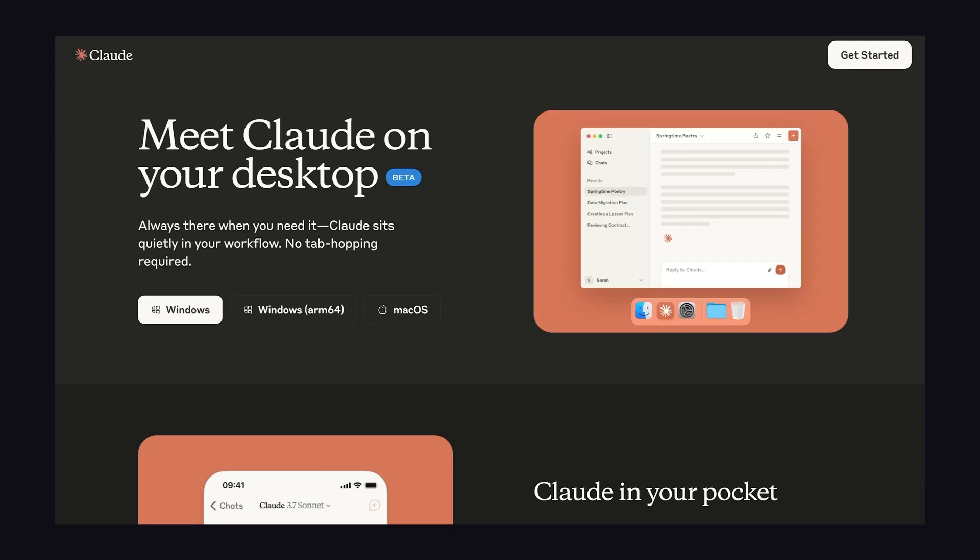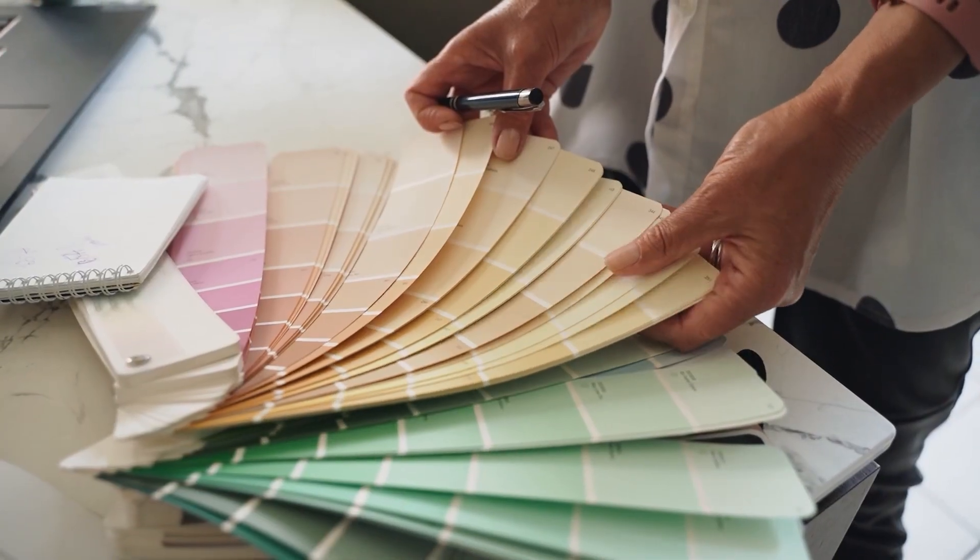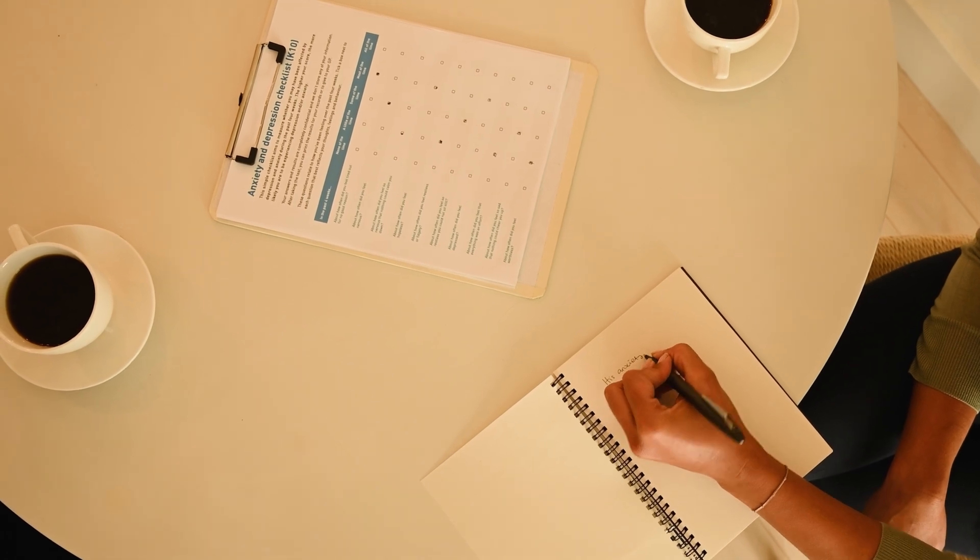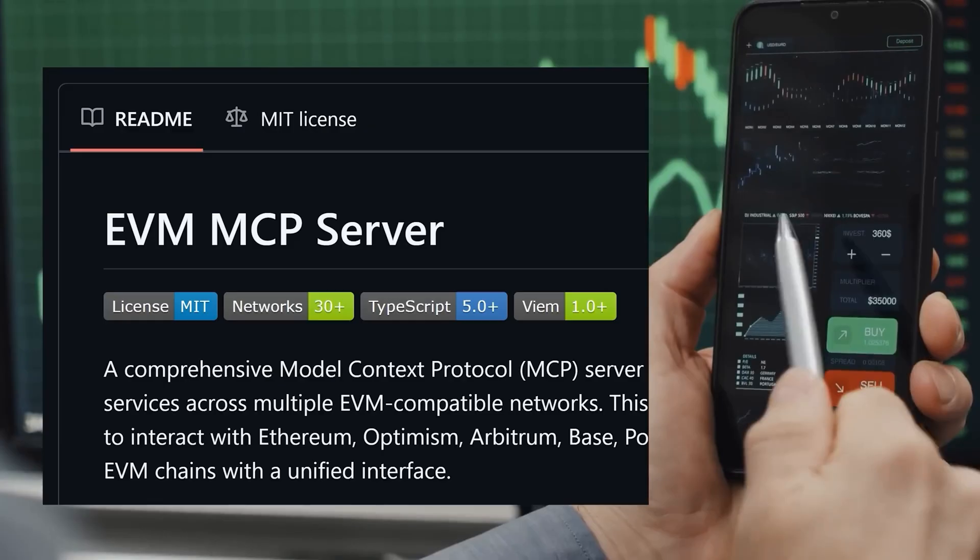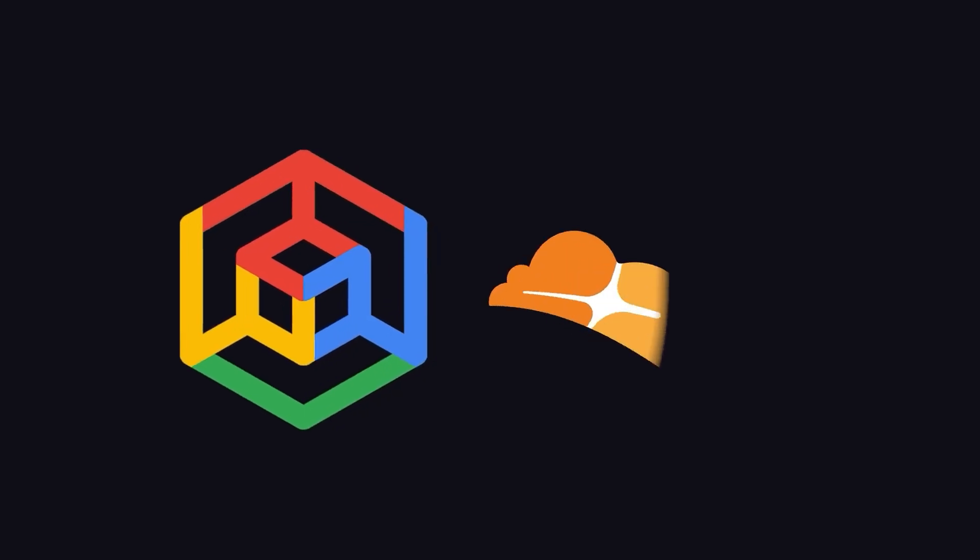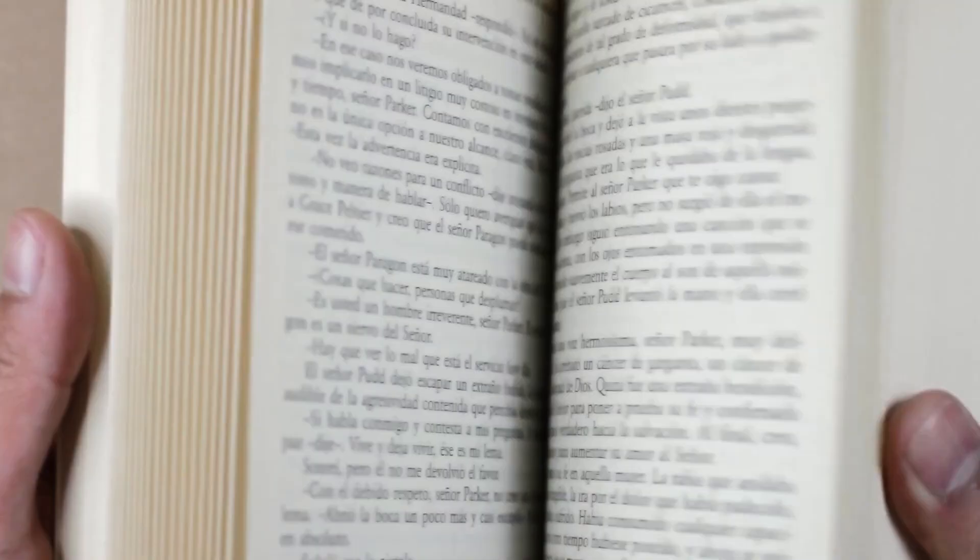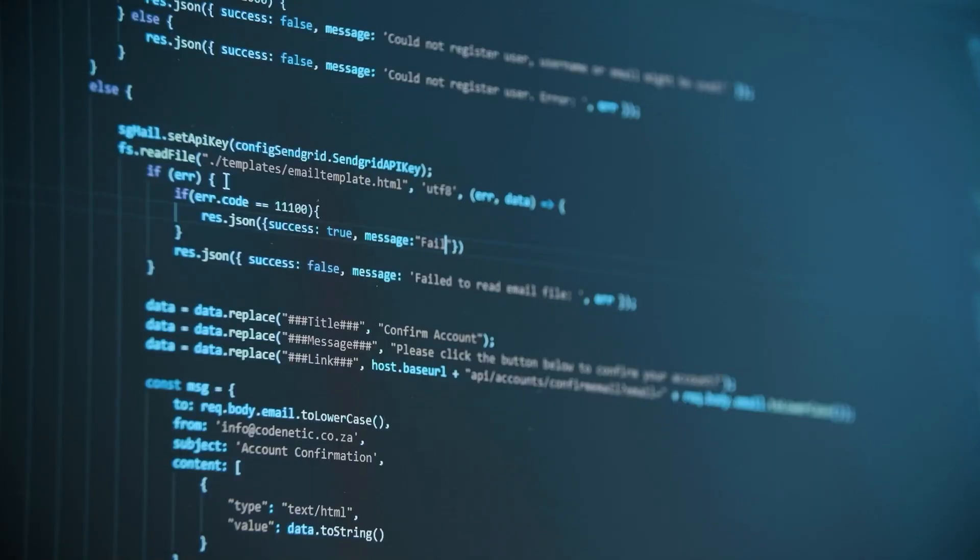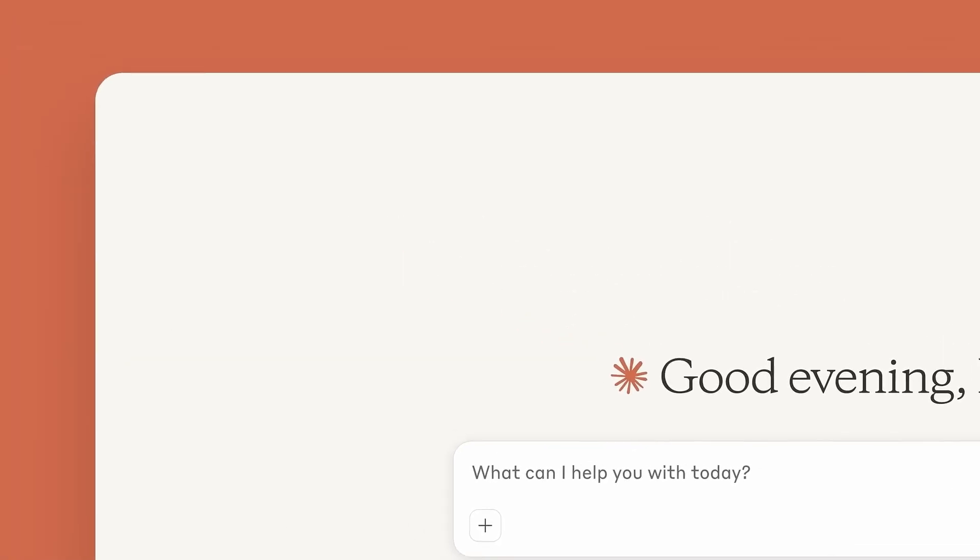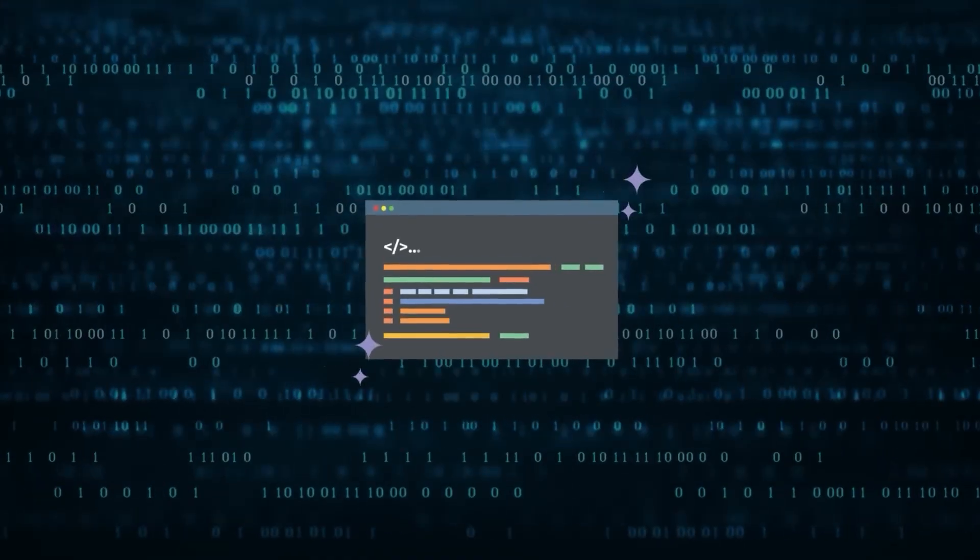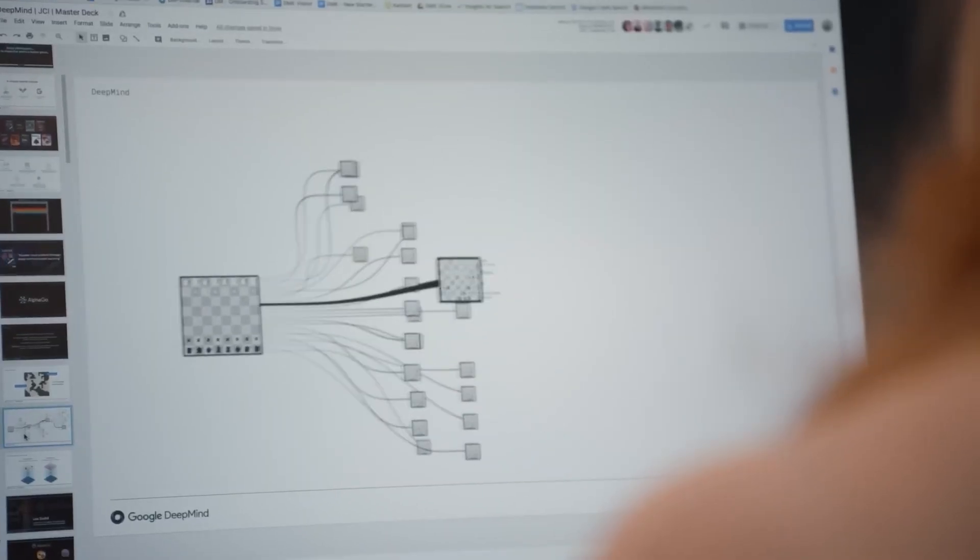First, context management. Imagine you're working on a big project, like writing a book. You'd probably keep notes, outlines, or maybe even a journal, to remember all the little details—character names, plot twists, that one scene you thought of in the shower. MCP does something similar for Claude. It creates a memory file for each task, where it stores important information like the plot of your novel or the variables in your code. This way, Claude can pick up right where it left off, even if it's been days or weeks since you last worked on it. It's like having a perfect memory that never forgets a single detail.